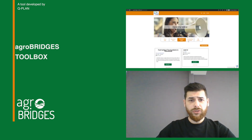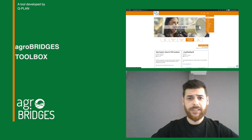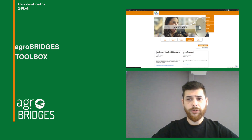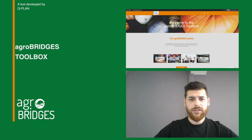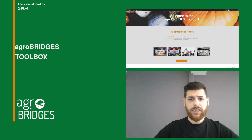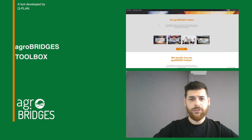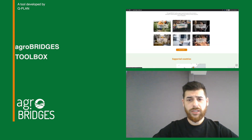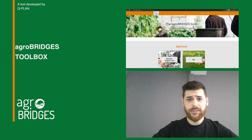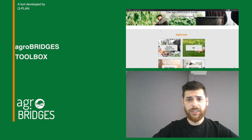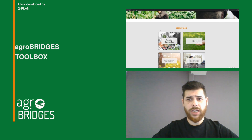All tools and materials are fully translated and can be used in 12 European languages supported by the project. The only thing you need in order to start using our tools is to create your AgroBridges toolbox account, build your profile and gain access to all offered materials and functionalities.